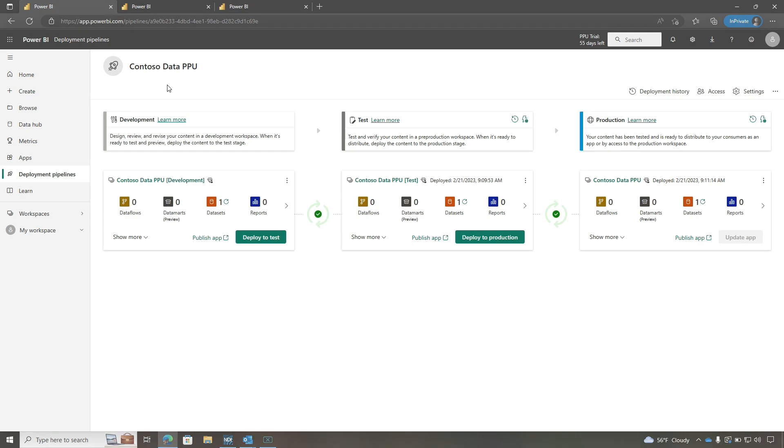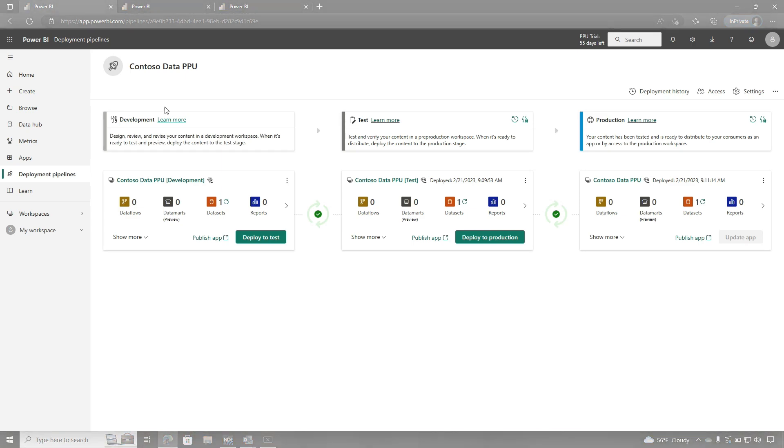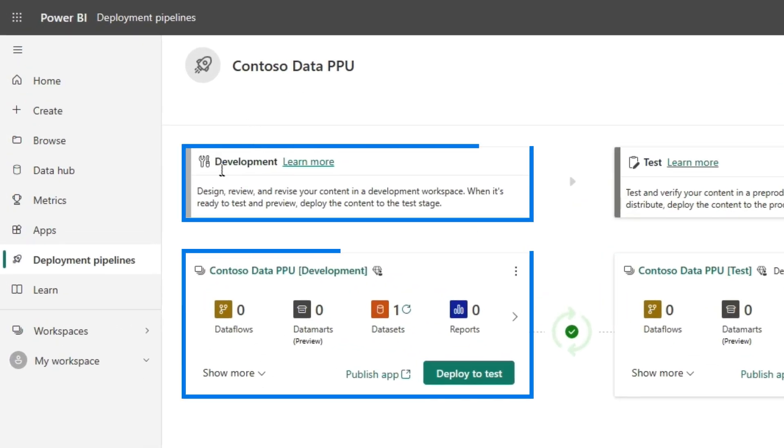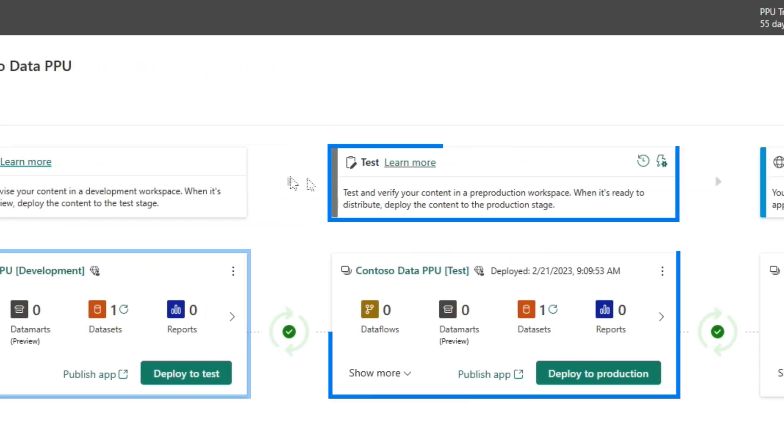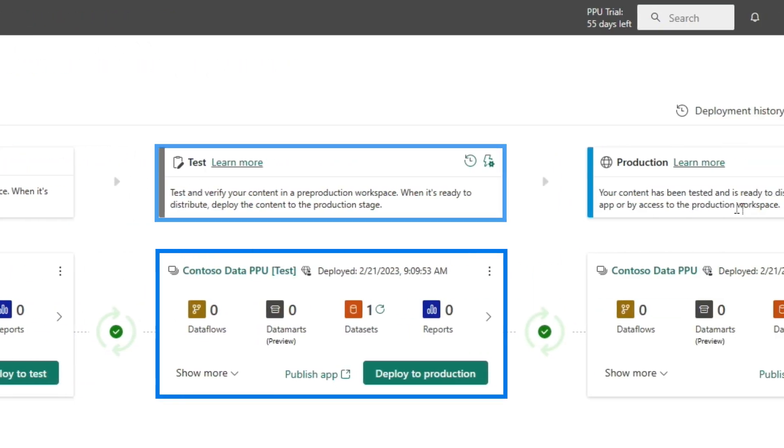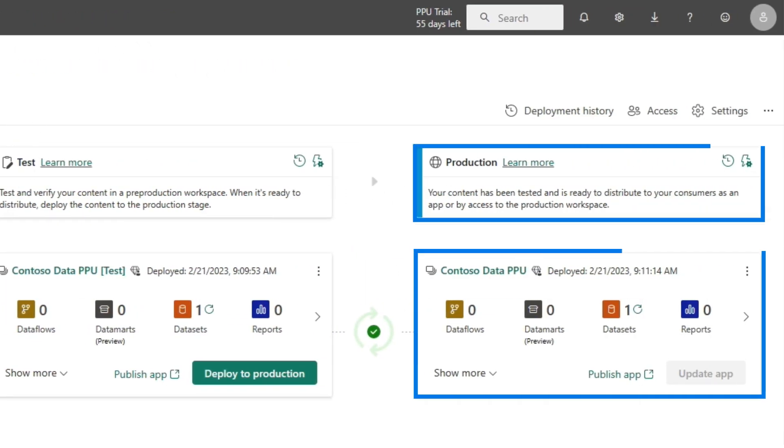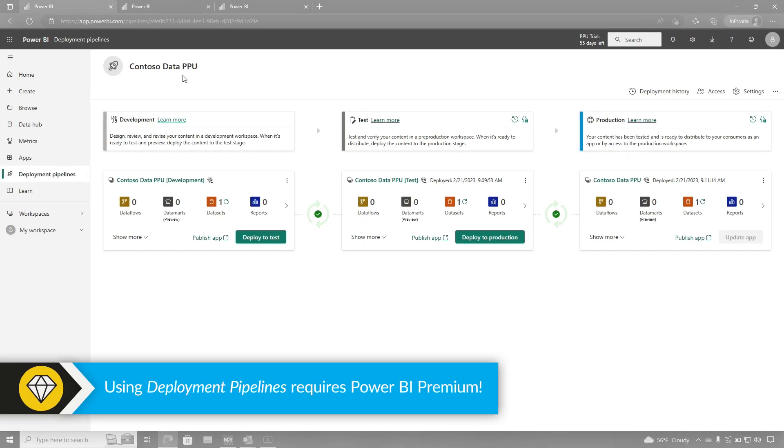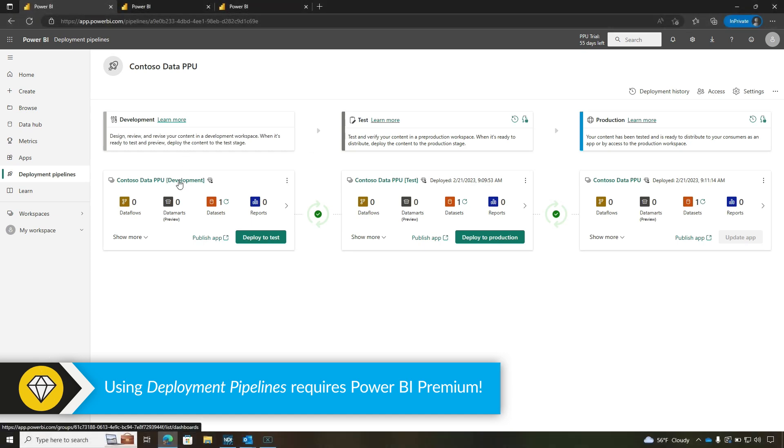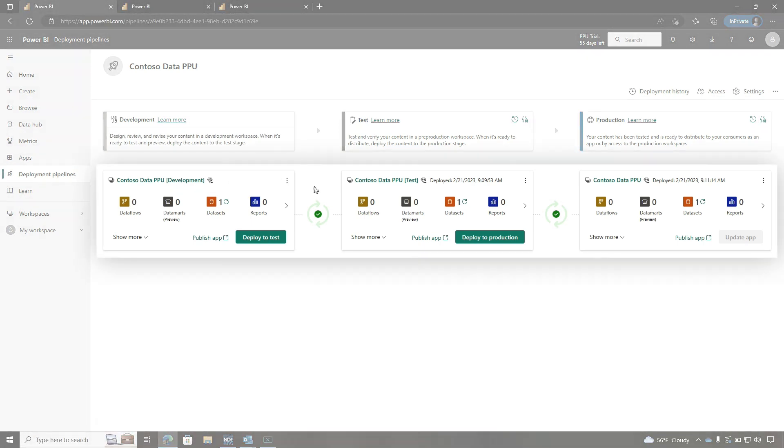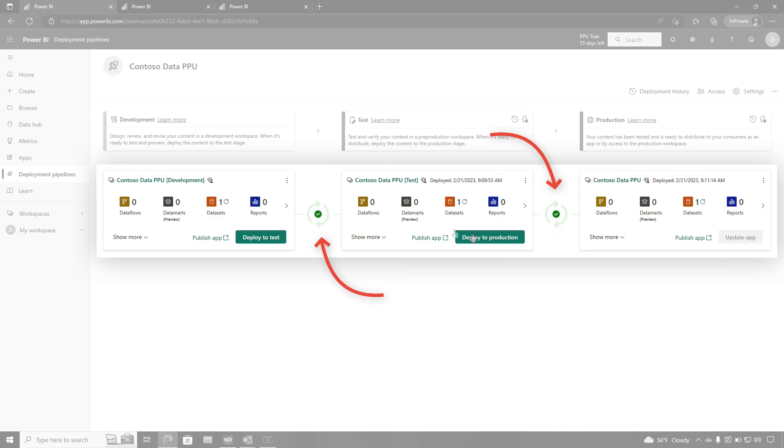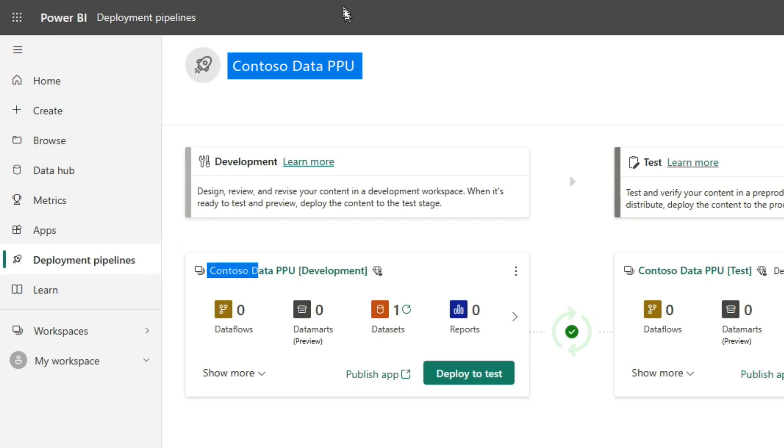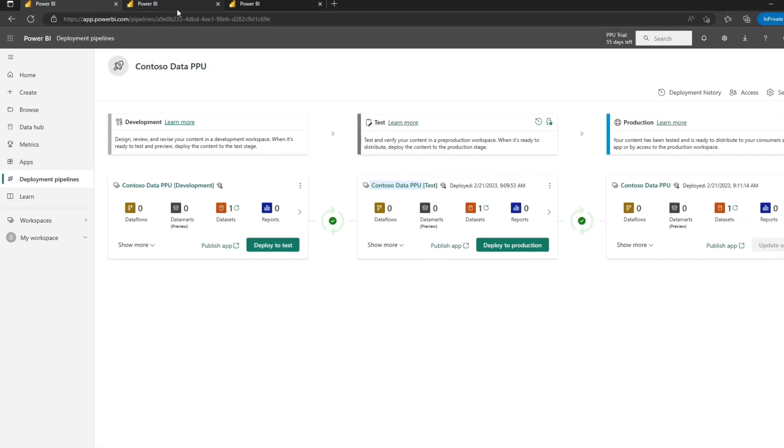Here we are looking at Power BI service, and we have three workspaces for our datasets: Development, Test, and Production. This is on Premium Per User because deployment pipelines is a premium feature. This has been deployed all the way through, and you can see that by these green checkmarks. This is the dataset - you can tell because it's Contoso data, and each one of the workspaces have Contoso data.